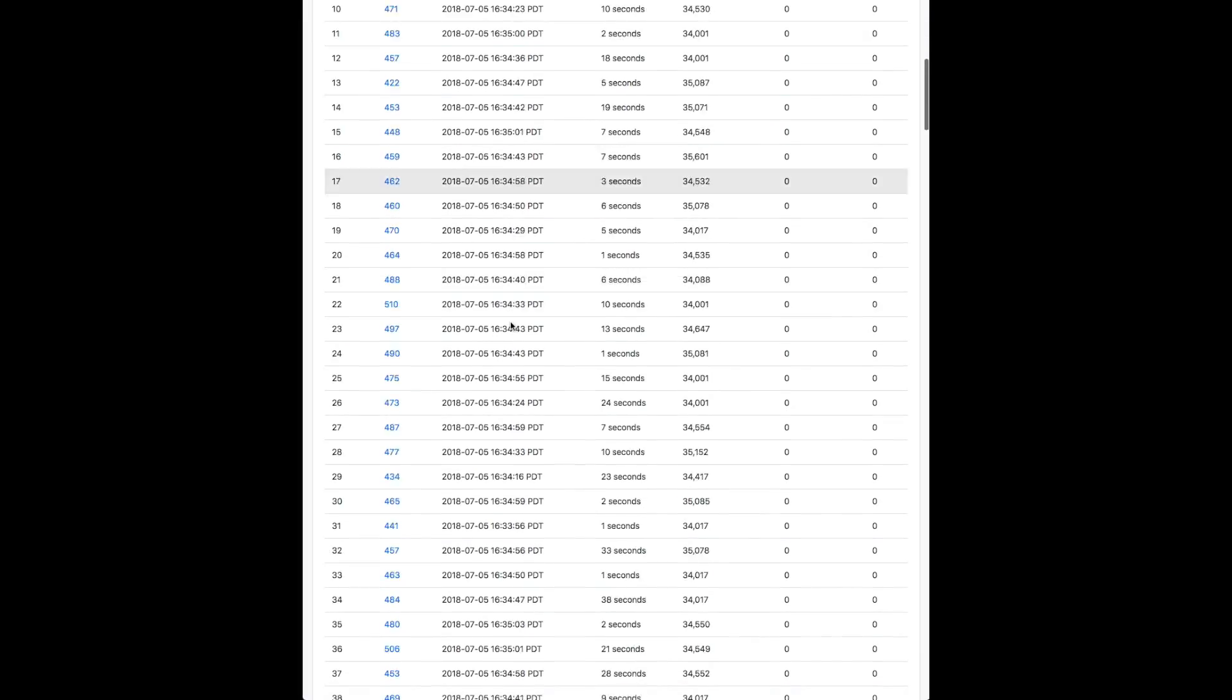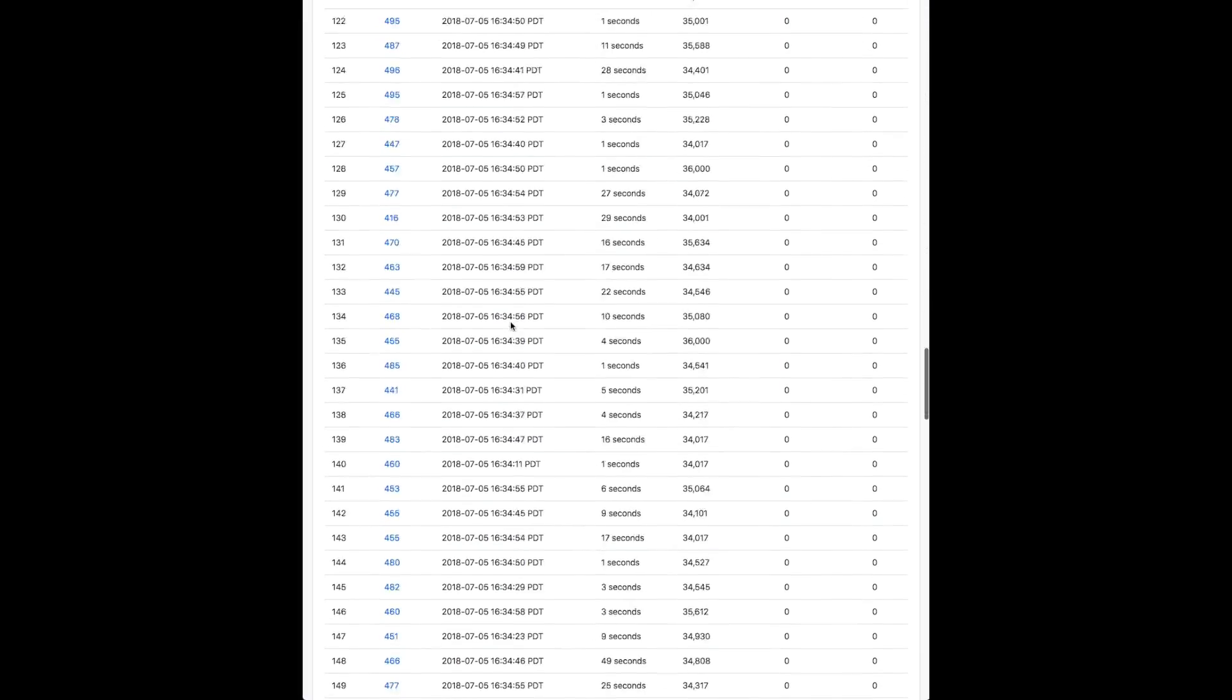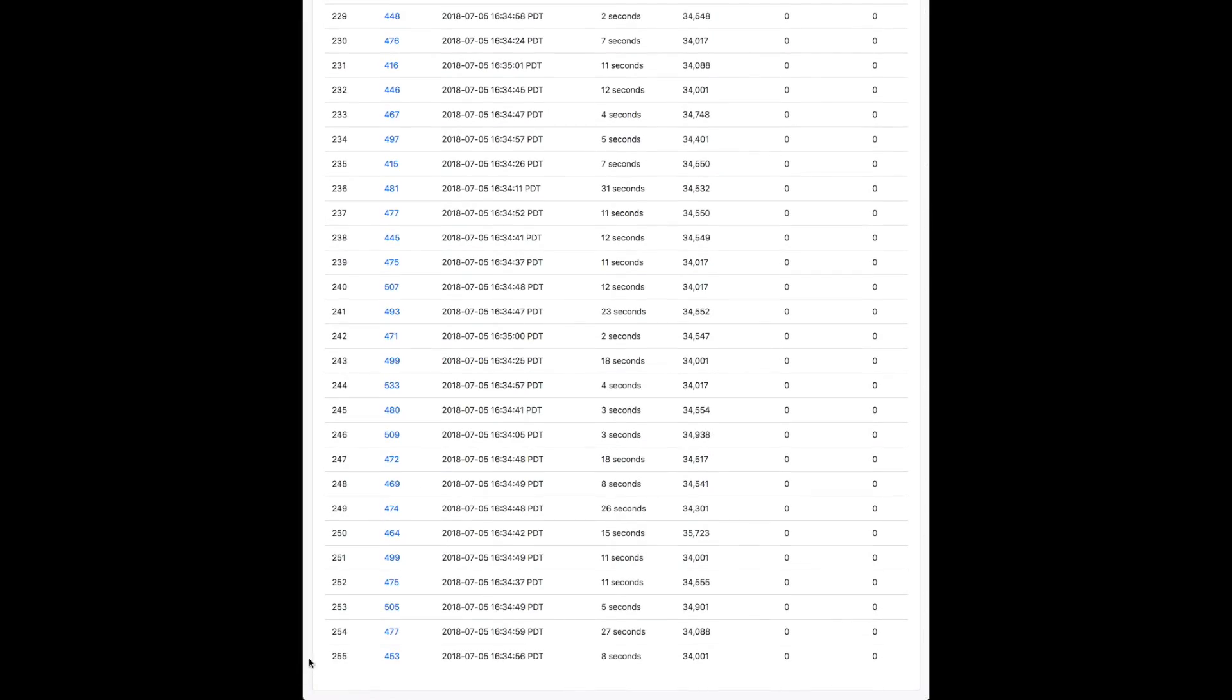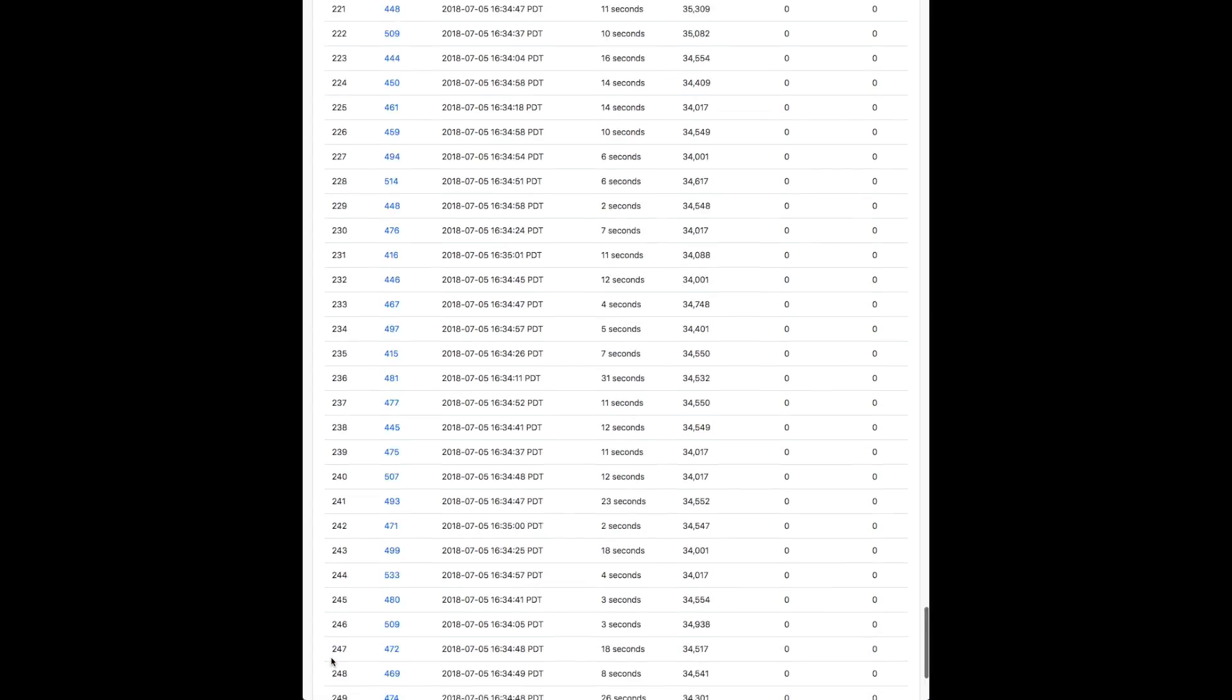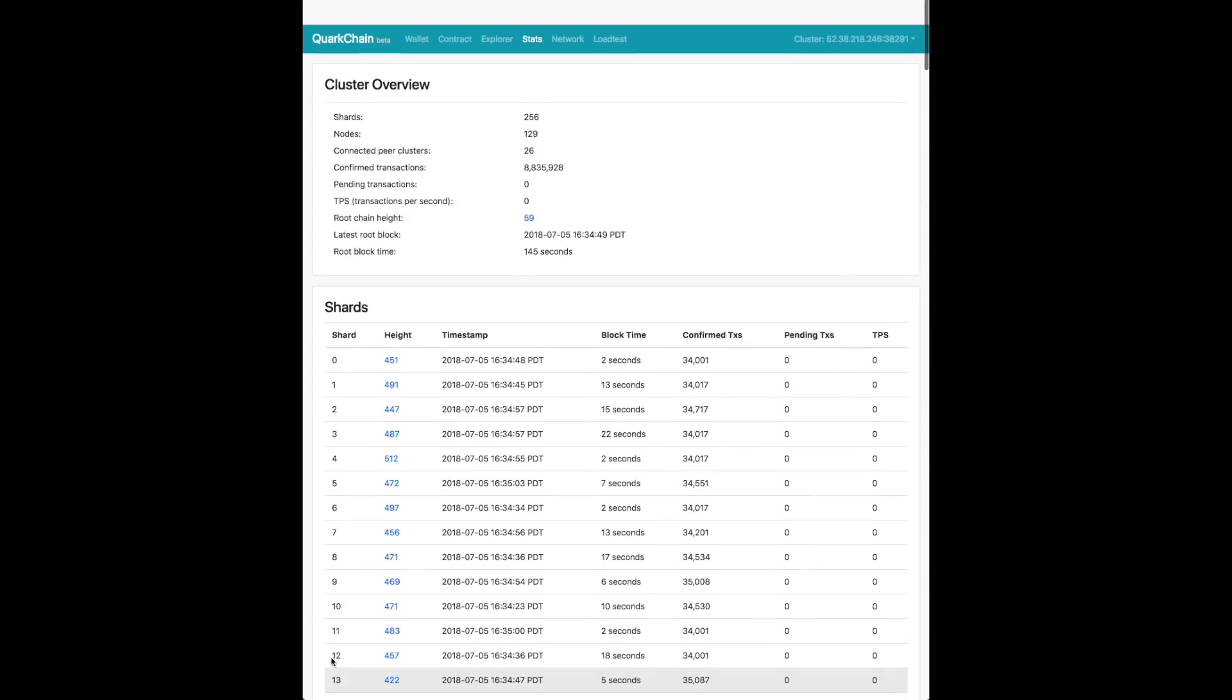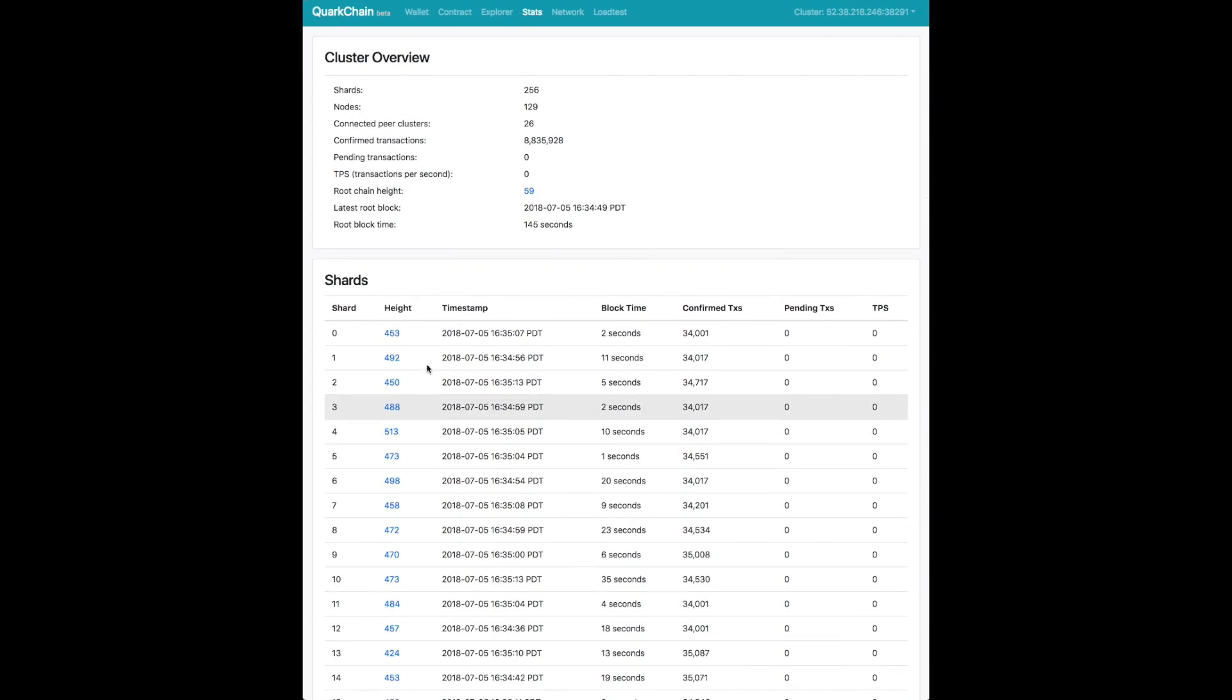So we have 256 shards, so there are going to be 256 entries here, each of them representing their own shards, and each has a different block height.